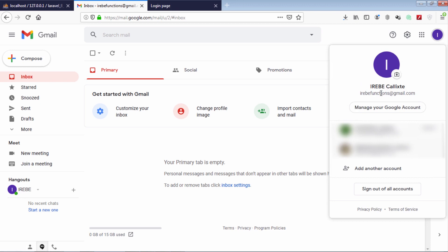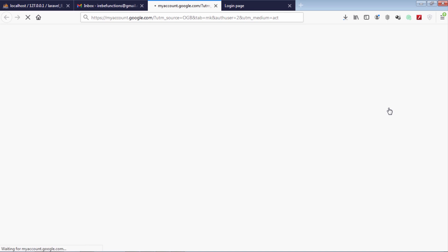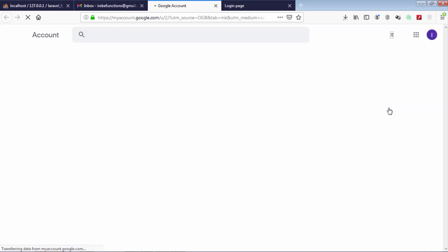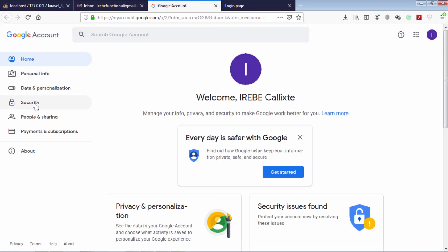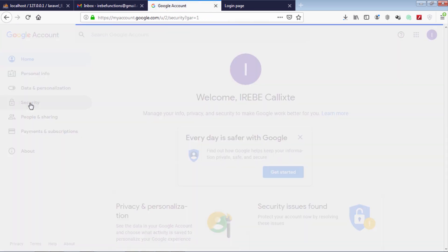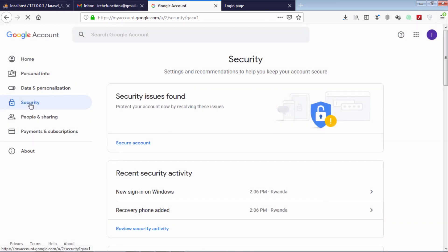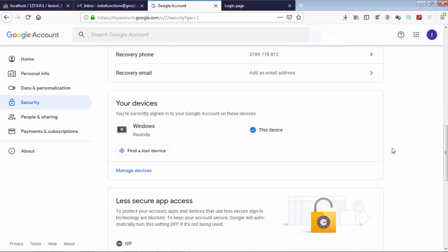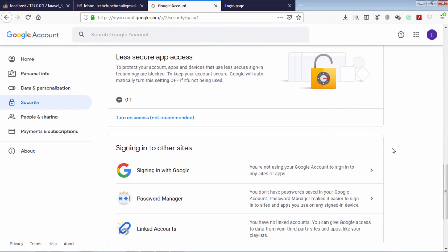Choose the email you want to use, then click on the 'Manage your Google Account' button. Then click on Security and scroll down. In order to achieve this, you have to turn on less secure app access.